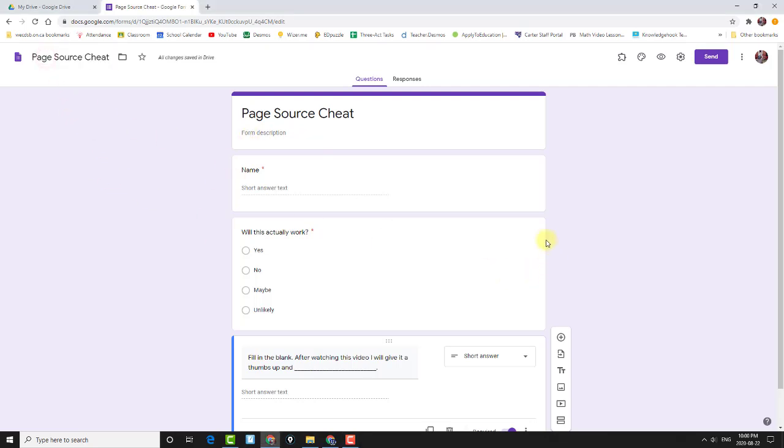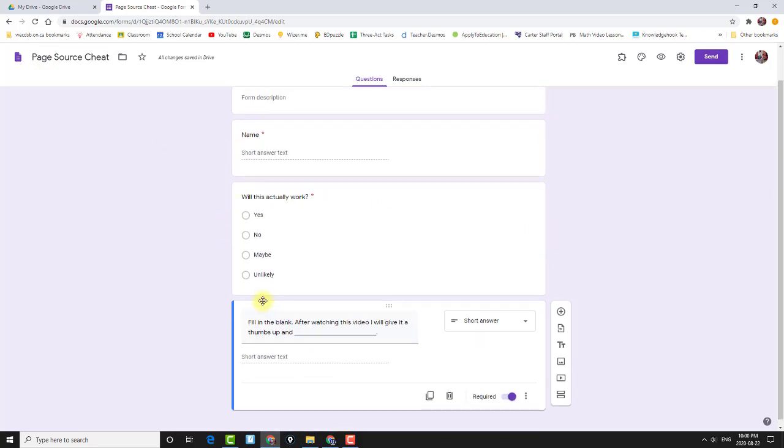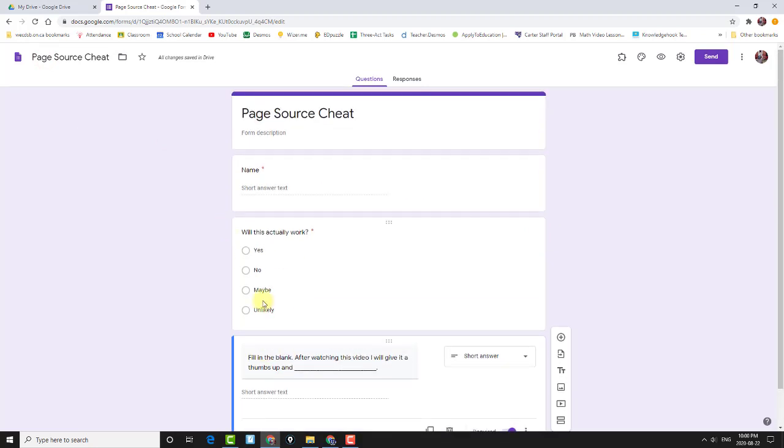So, to do that, I'm going to just finish up with making this a quiz.